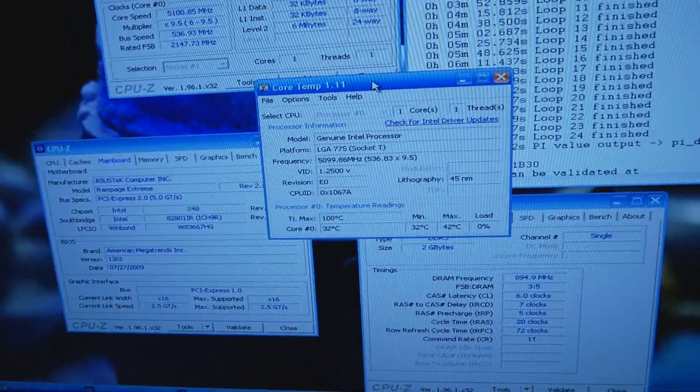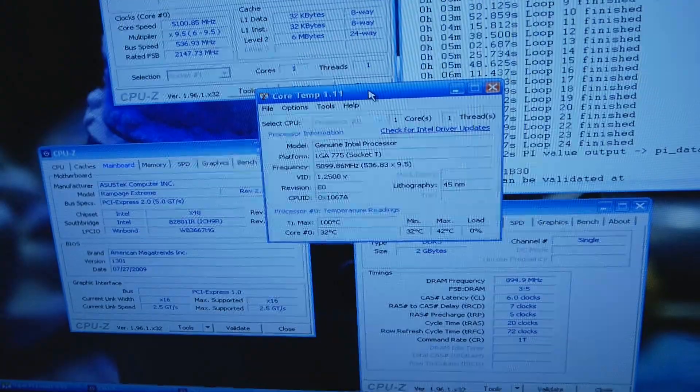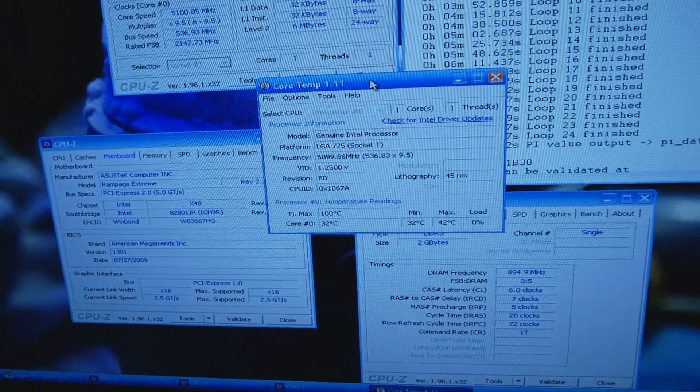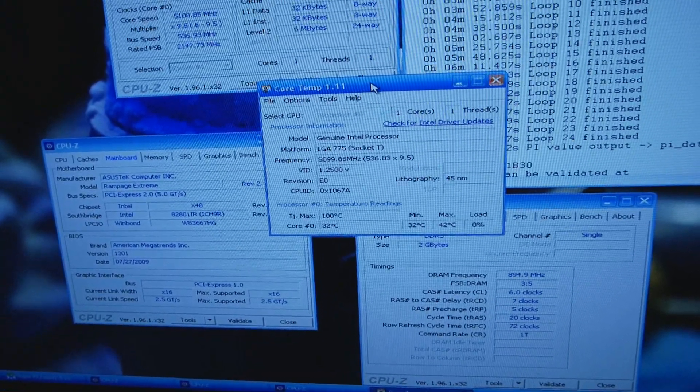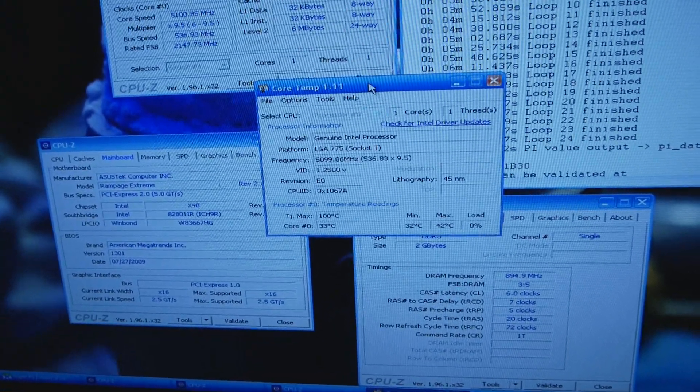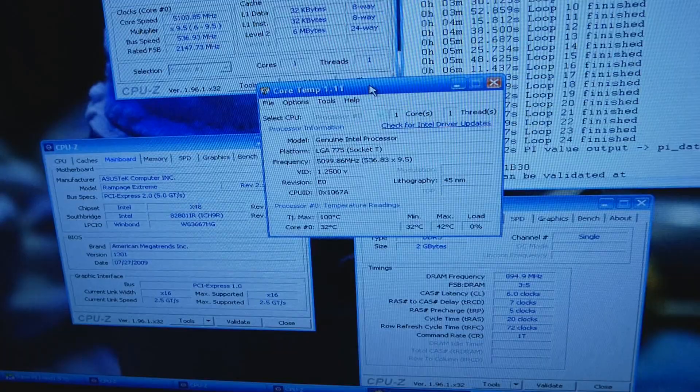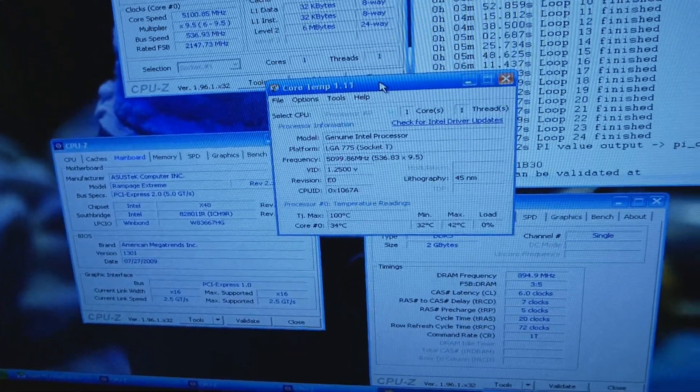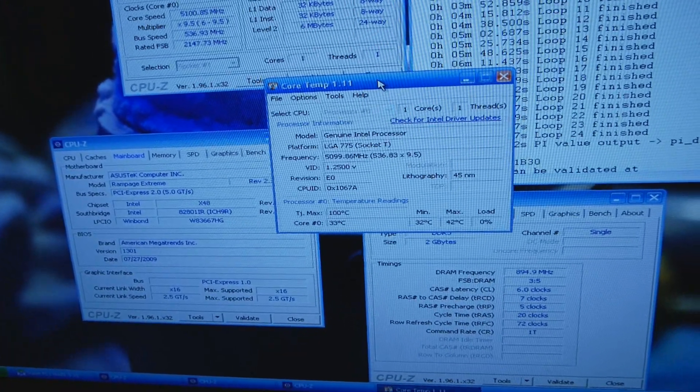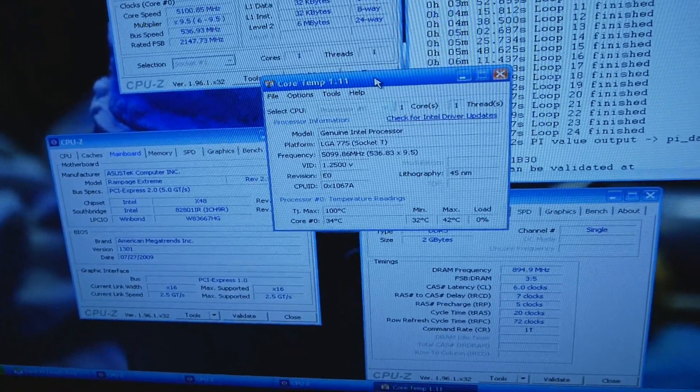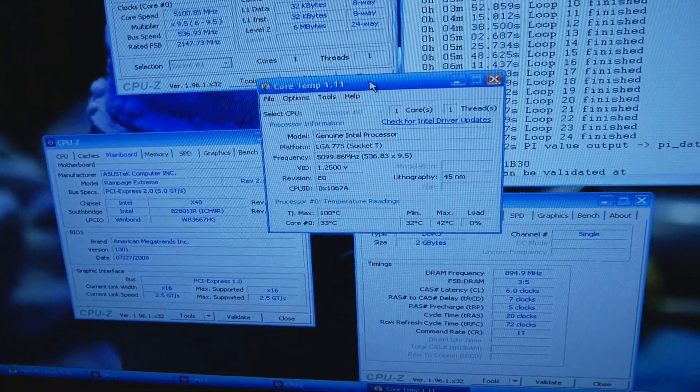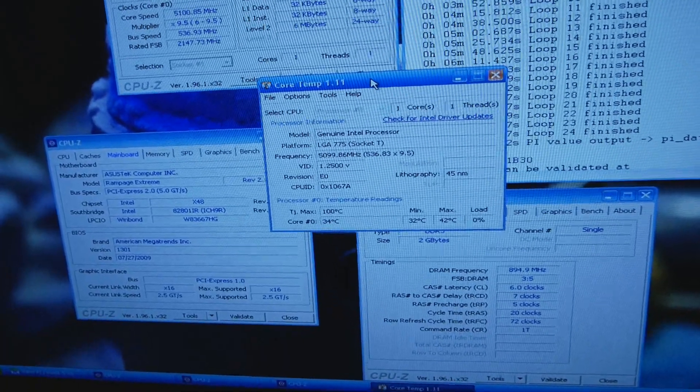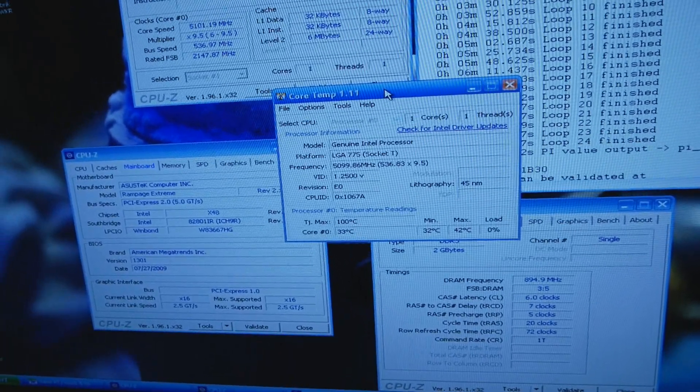My best E8600 is very good on water, like 4.5 Pi fast with like 1.21 volts and 5 gigahertz to 5.2 on water, so very good one all around.